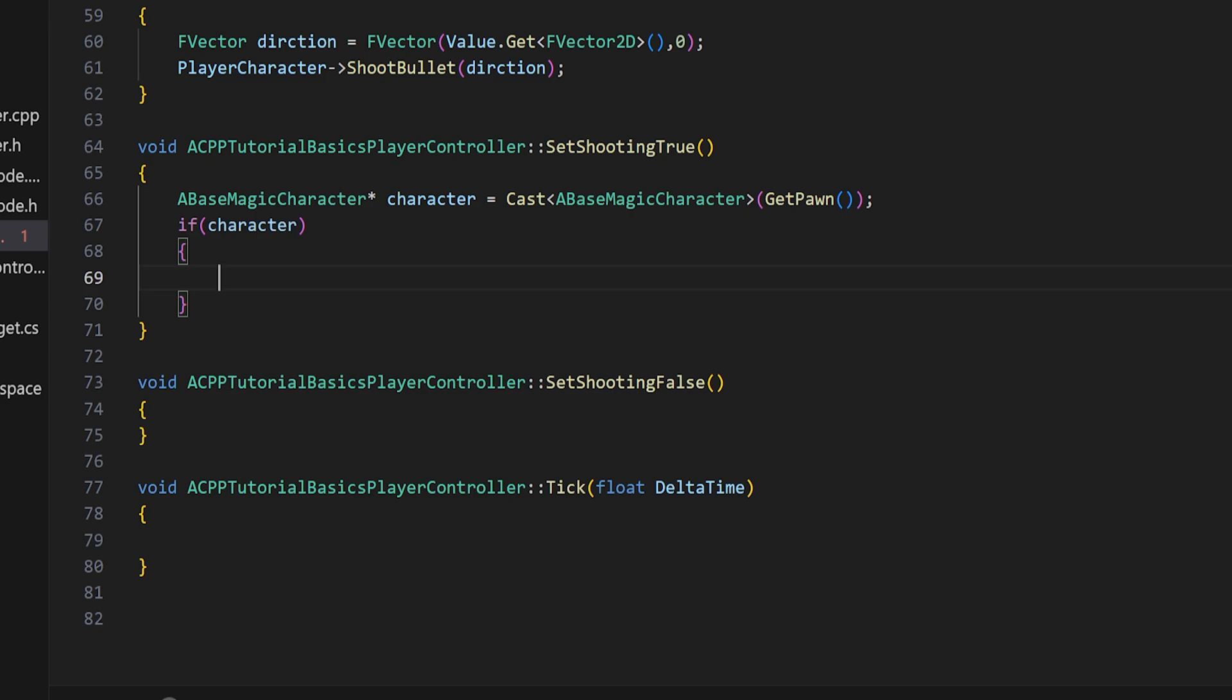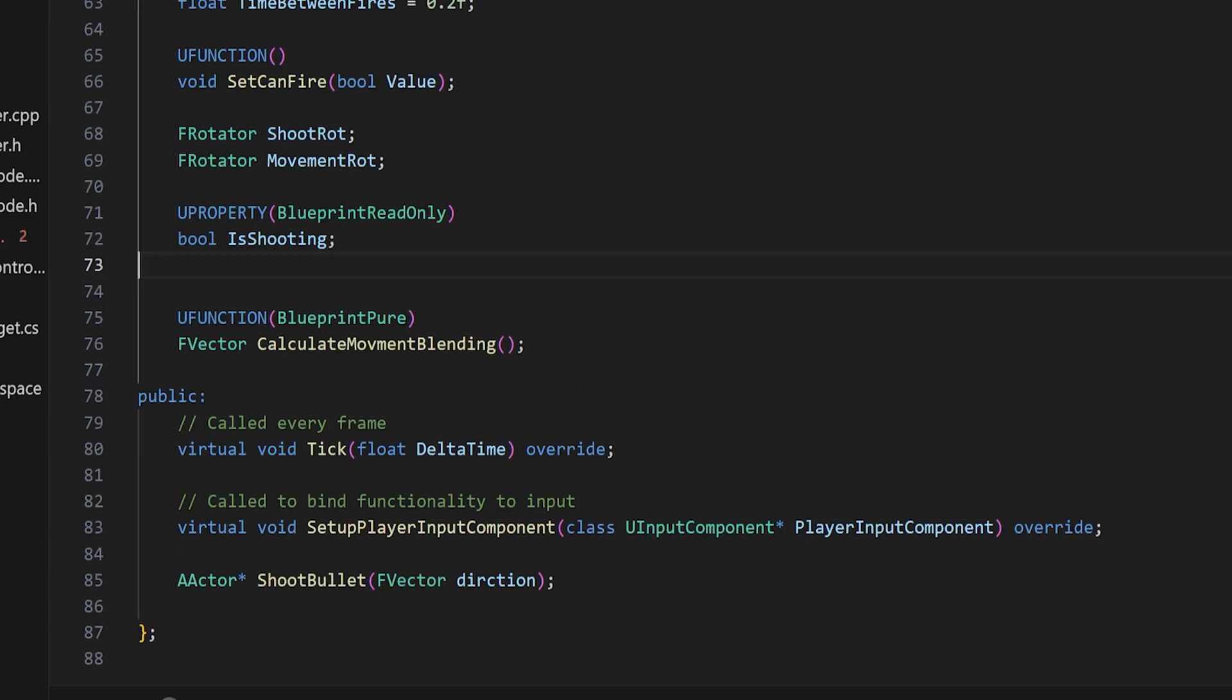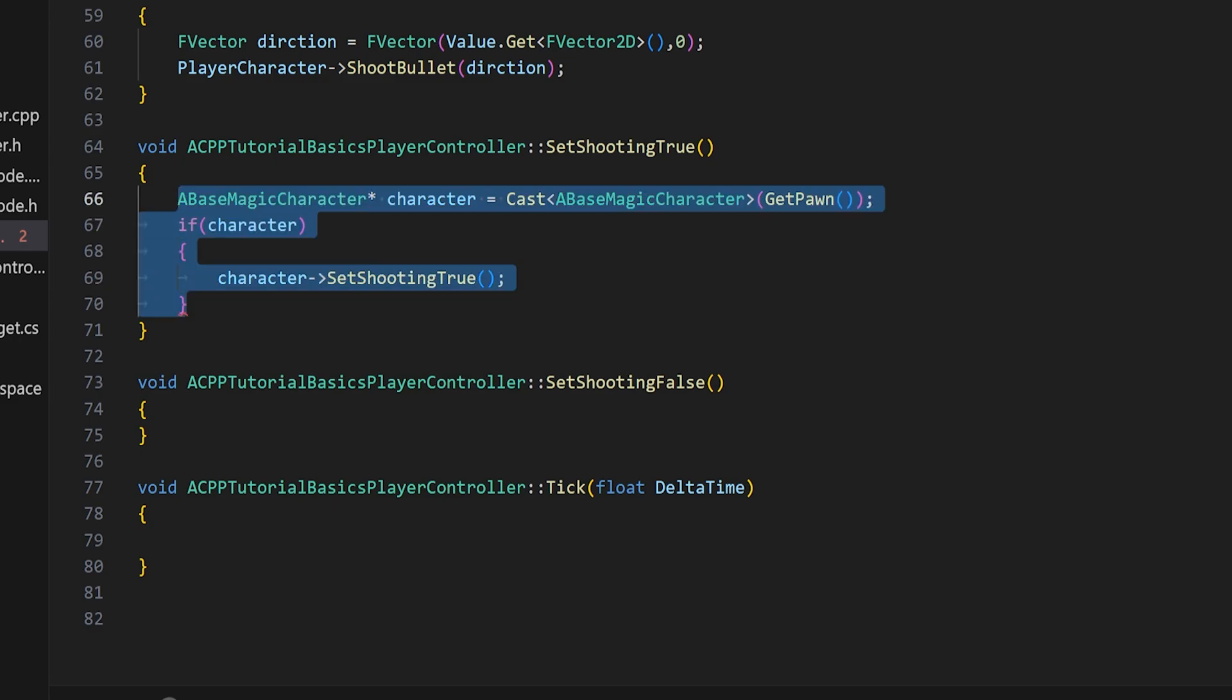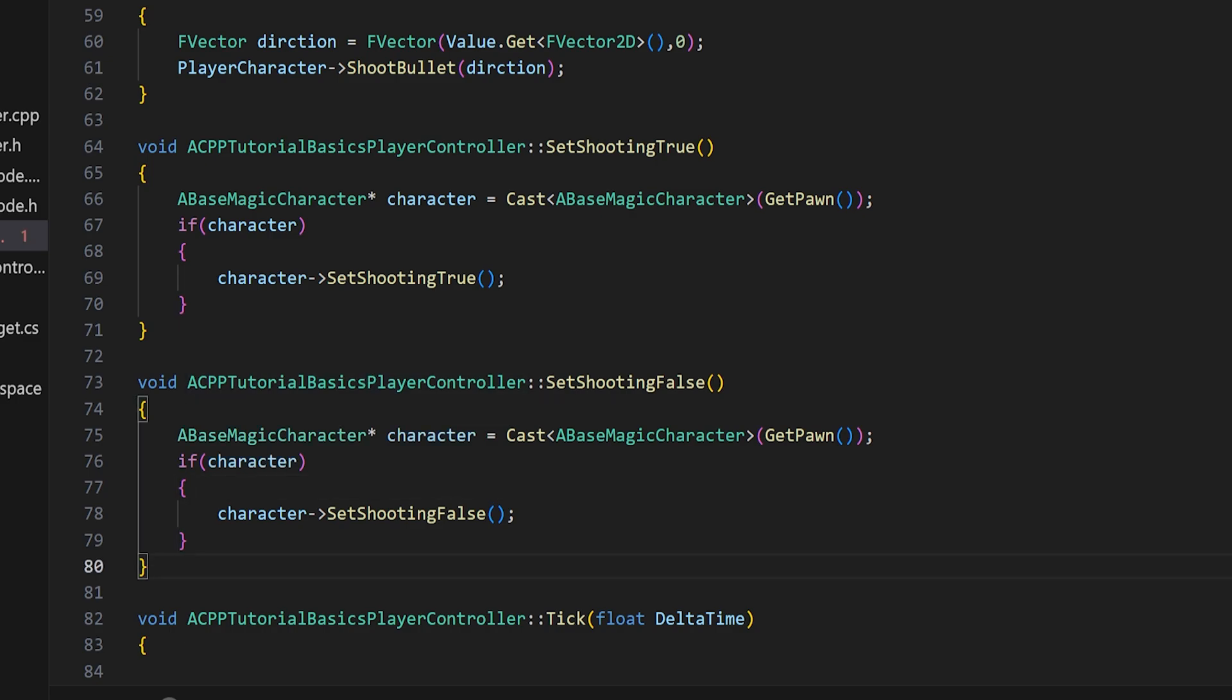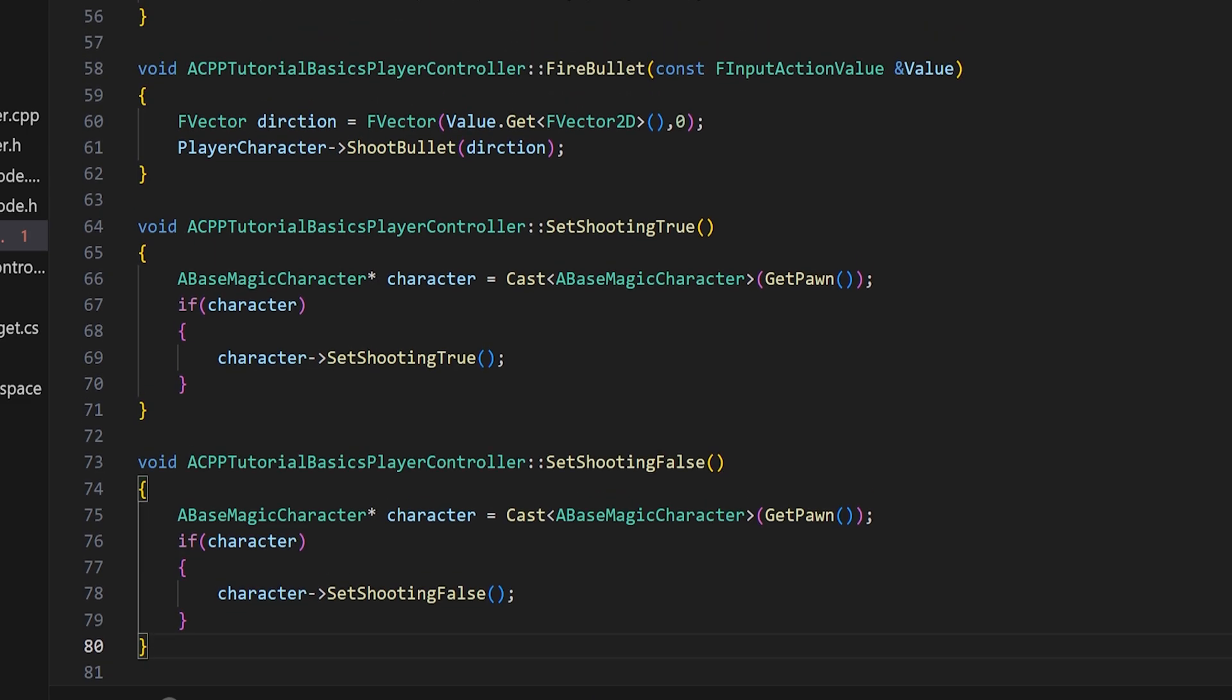If that ends up being a valid pointer, what we will do is we will use our character and we will make sure that in that base magic character the set shooting true and set shooting false are public functions, and we'll just run these same named functions on that actual character. We can simply copy this over and the only difference here will be the fact that we are running the set shooting false function. This is not ideal, I'll be the first to admit, but this is the easiest way to just refactor our code as it is right now.